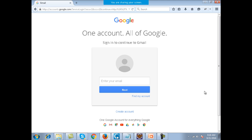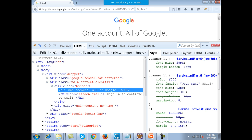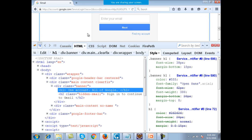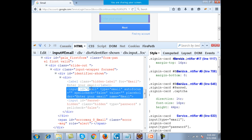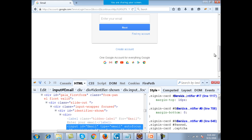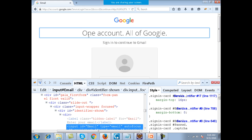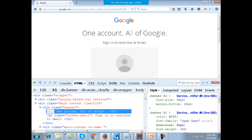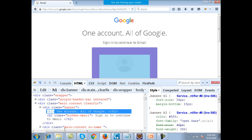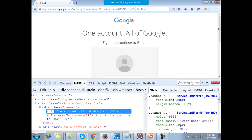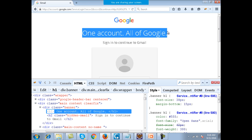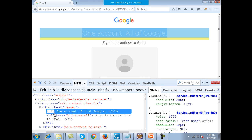Let me take the simple example of the Gmail page itself. We were able to identify this text field because it had an ID, it had a name, it had everything. But if you talk about a text like 'one account, all of Google', this is just a simple H1 tag. It will not have any ID or name, so you cannot recognize it like that — you will have to use XPath for it.